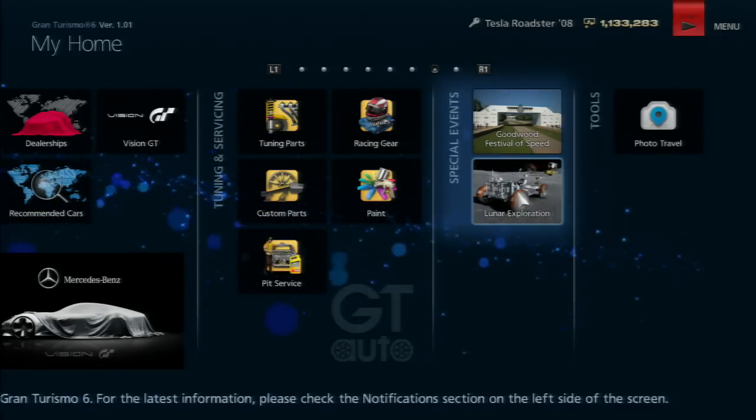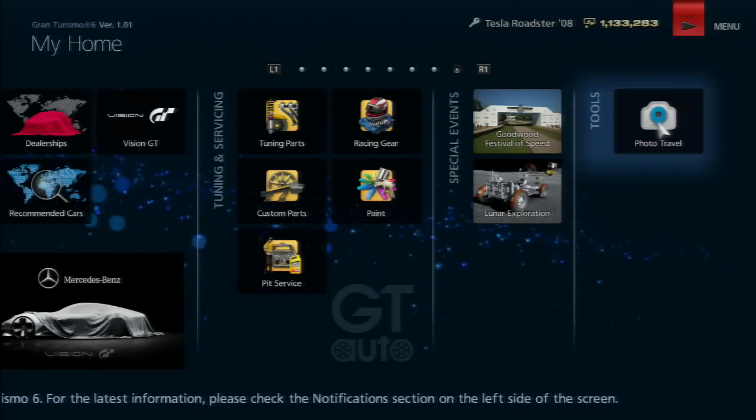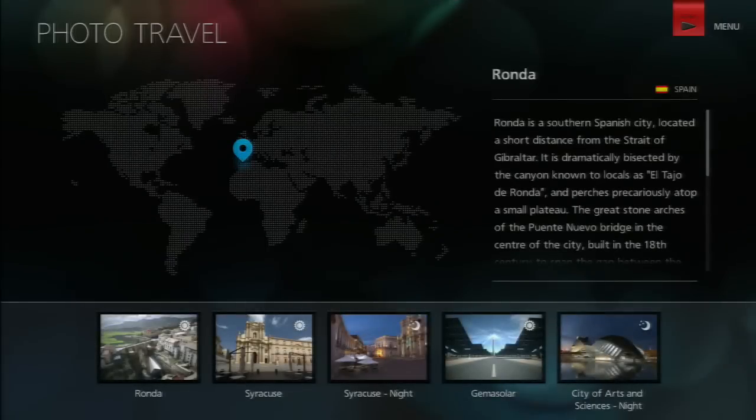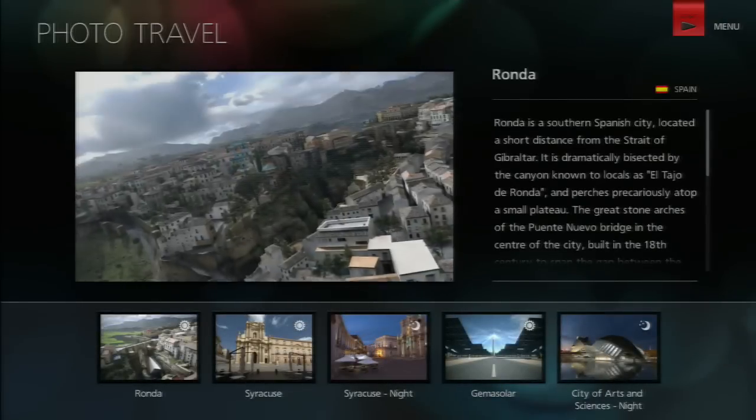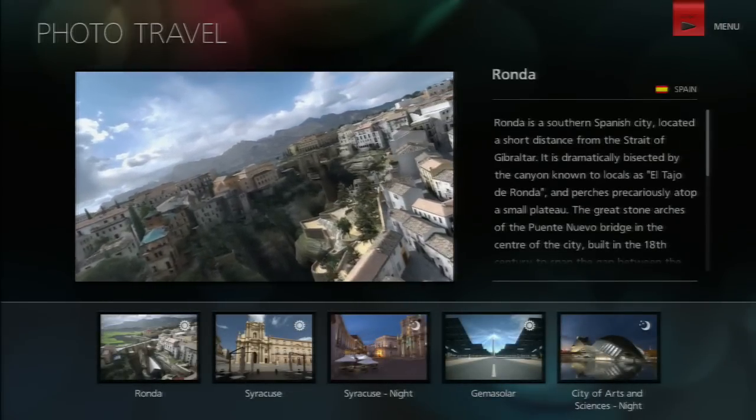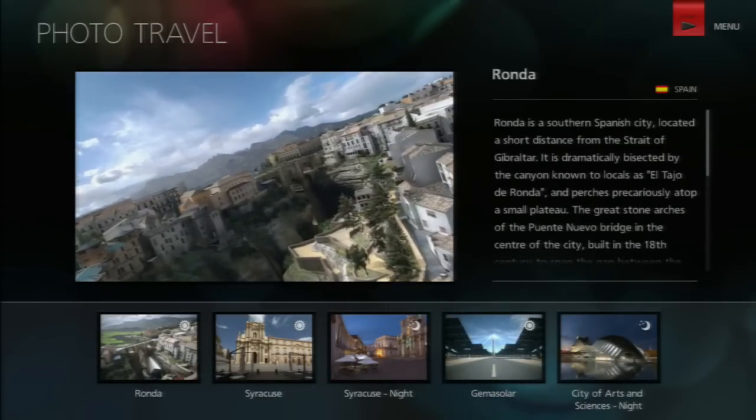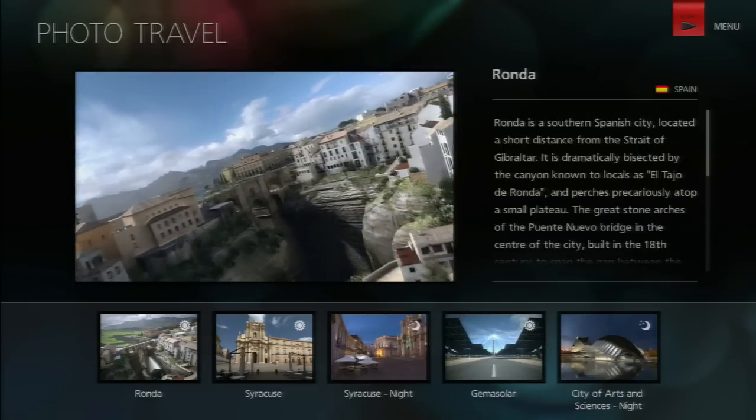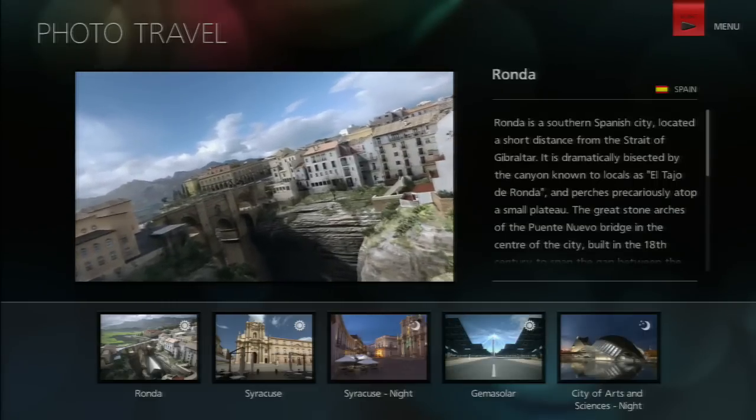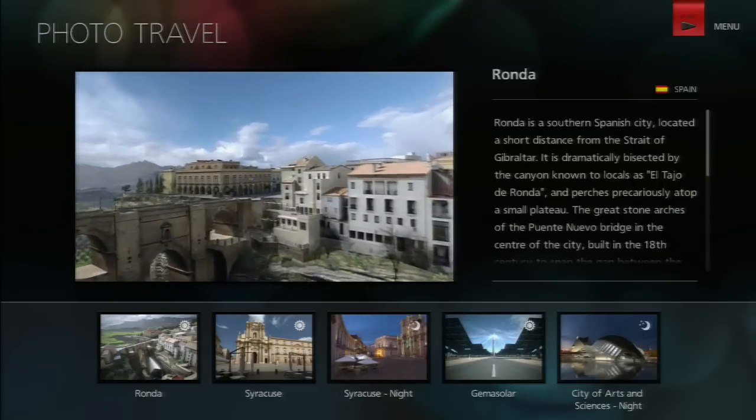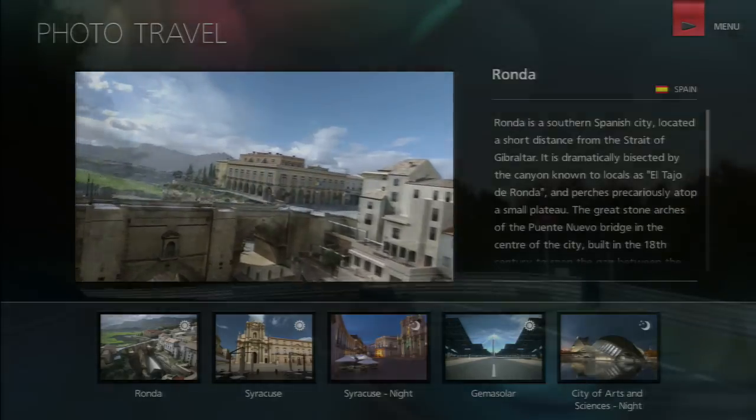Photo travel doesn't have as many locations as I expected - only five places, which is kind of meh. But you can do a bunch of random stuff that I won't spoil. You have to try it yourself. It's really cool and I'm happy with it.